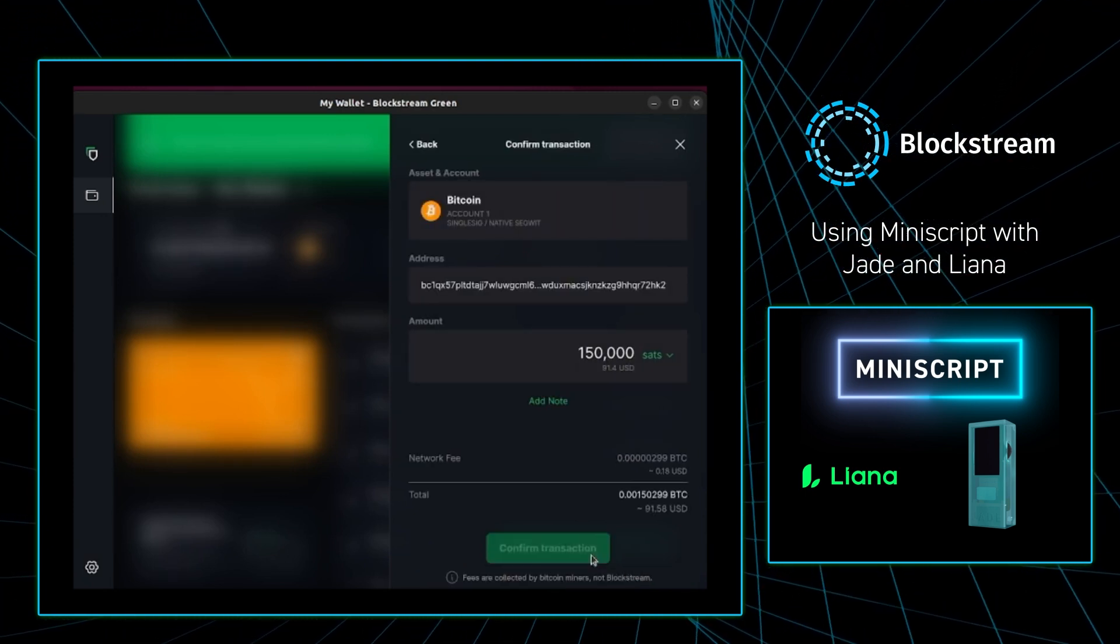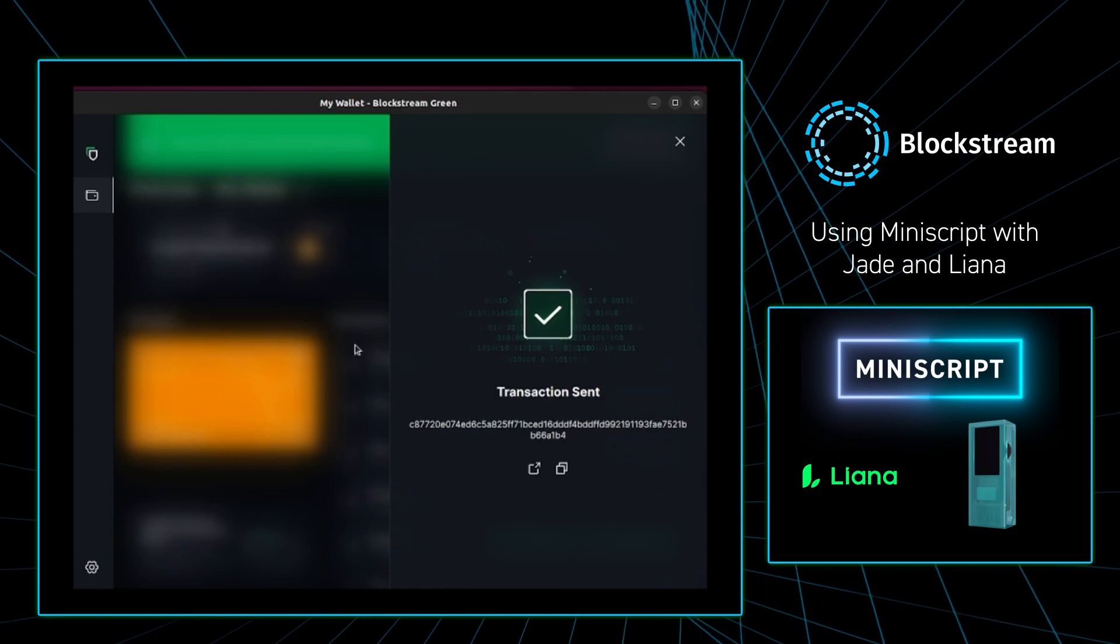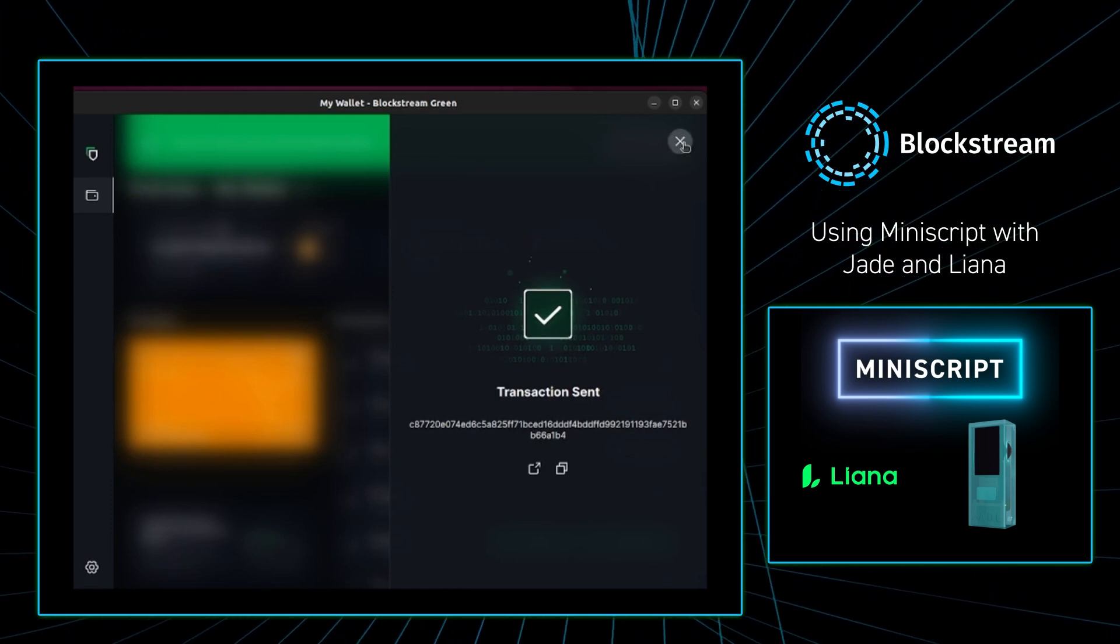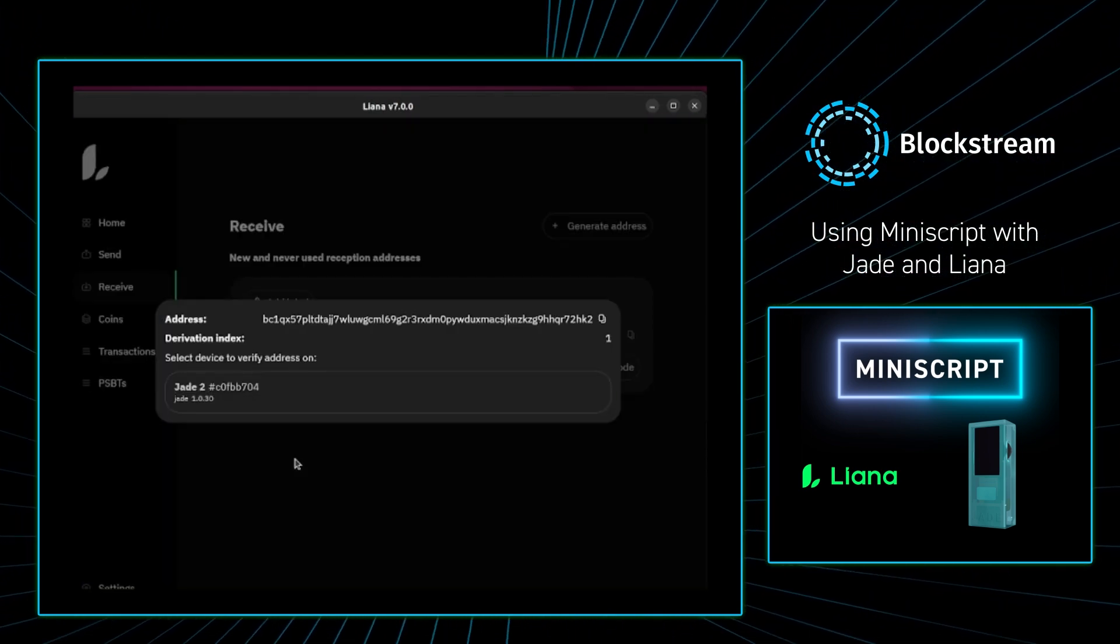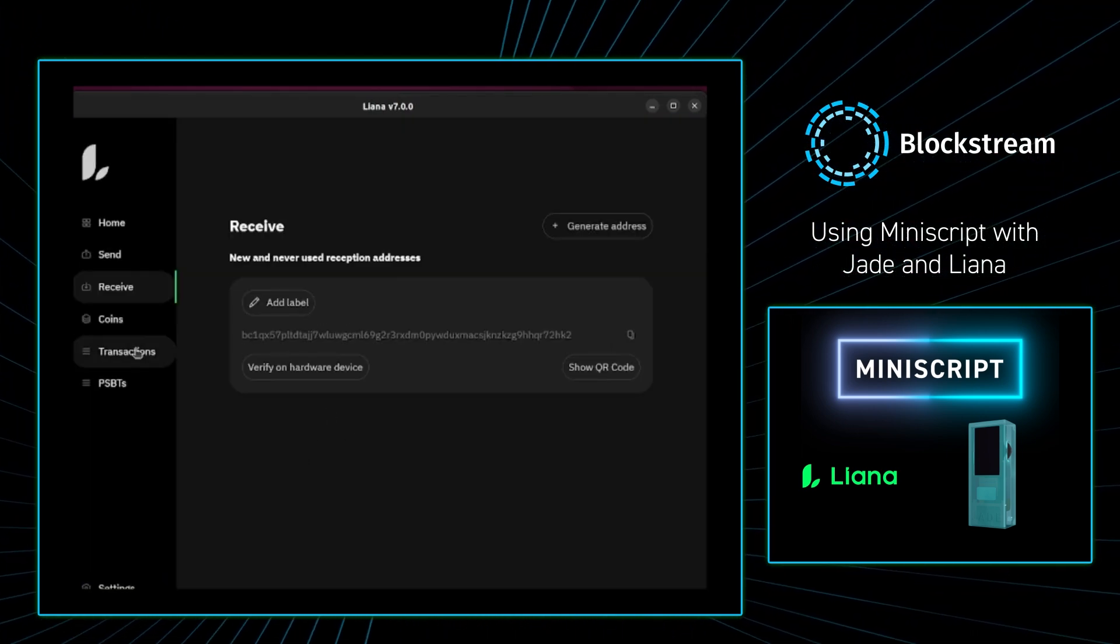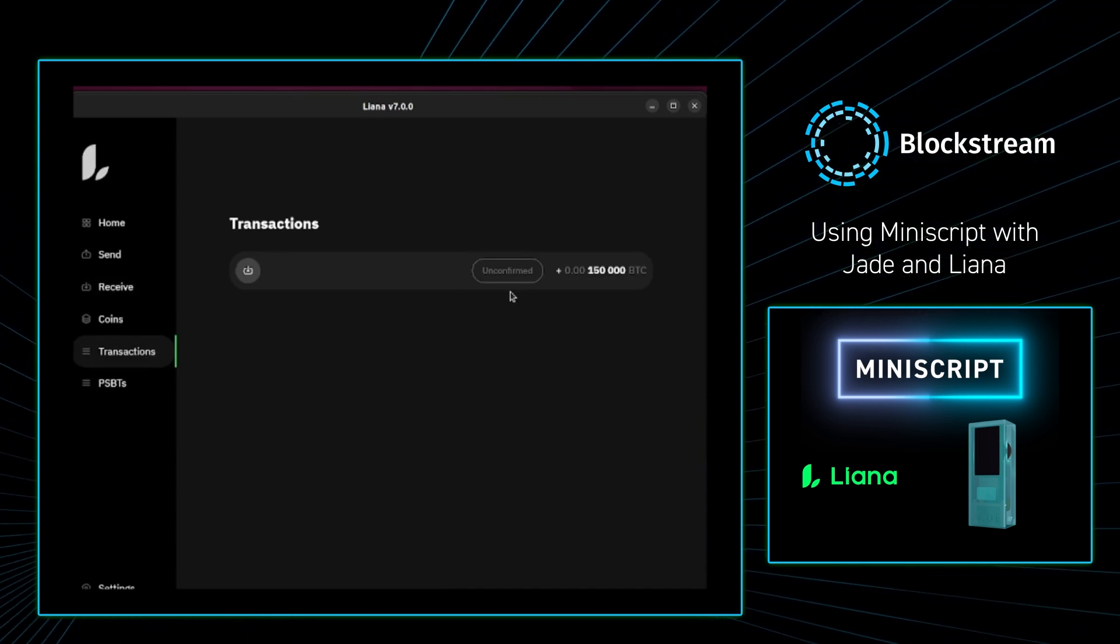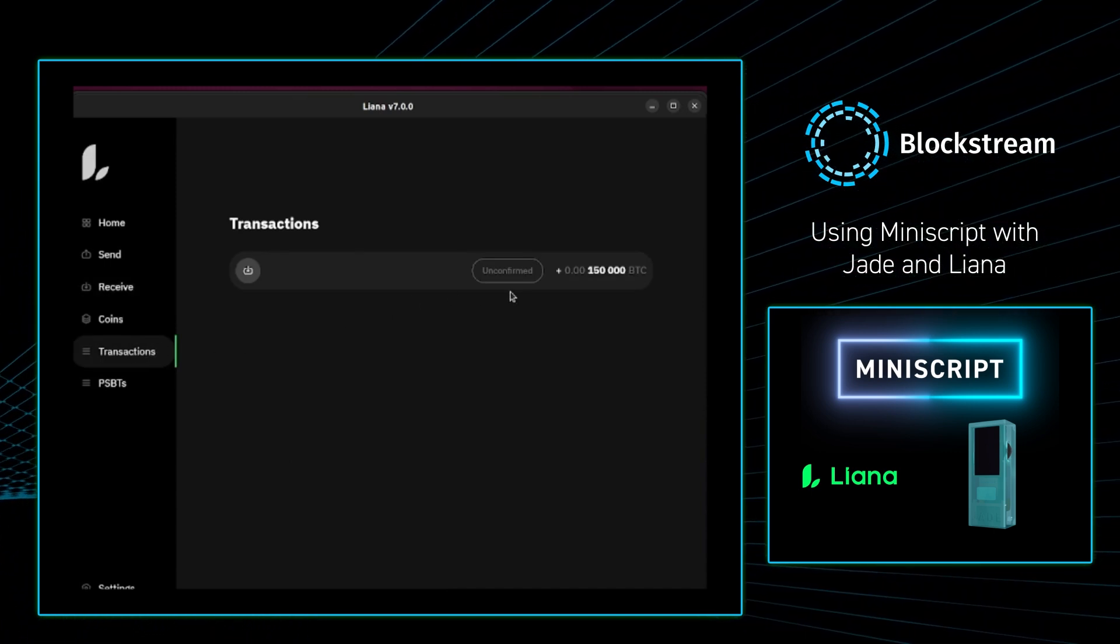From there I am going to go back to my Liana wallet just to see if there's an unconfirmed transaction. And as you can see, there is an unconfirmed transaction right there.